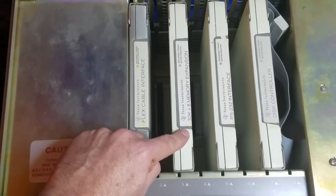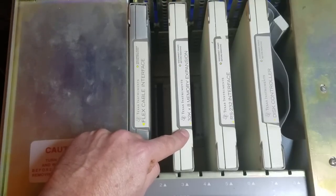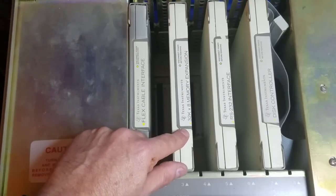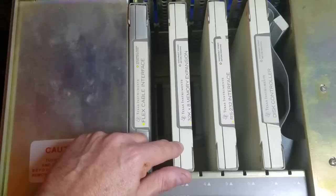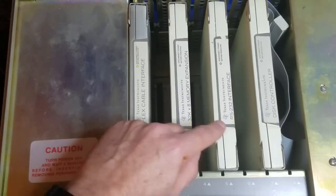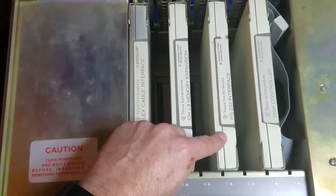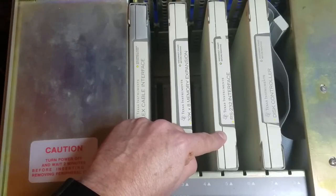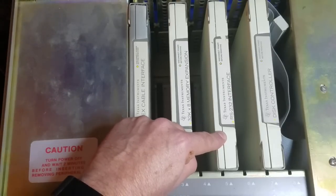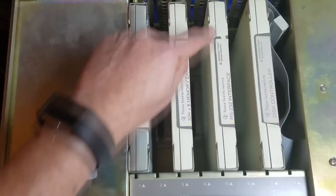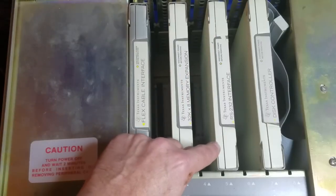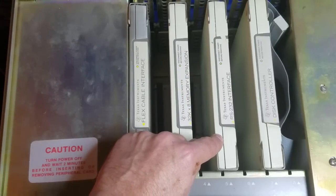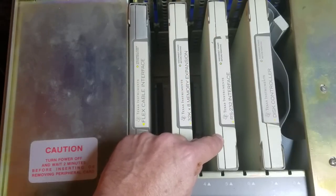Here we have a 32K memory expansion system. It's just that extra 32K of memory. Here we have an RS-232 interface. So there's a port on the very back here where you can connect it up to a modem.